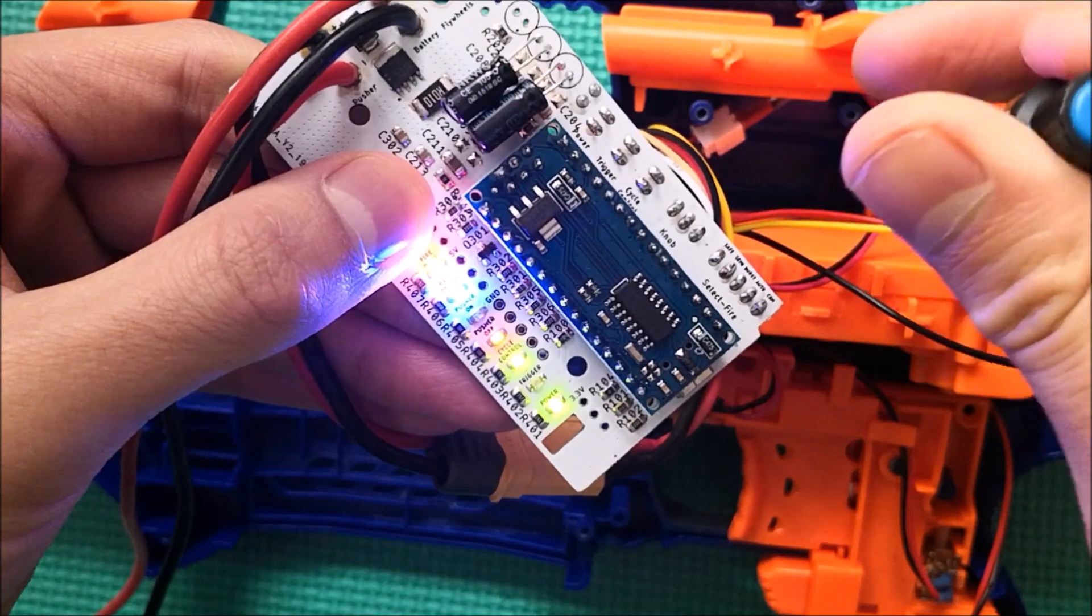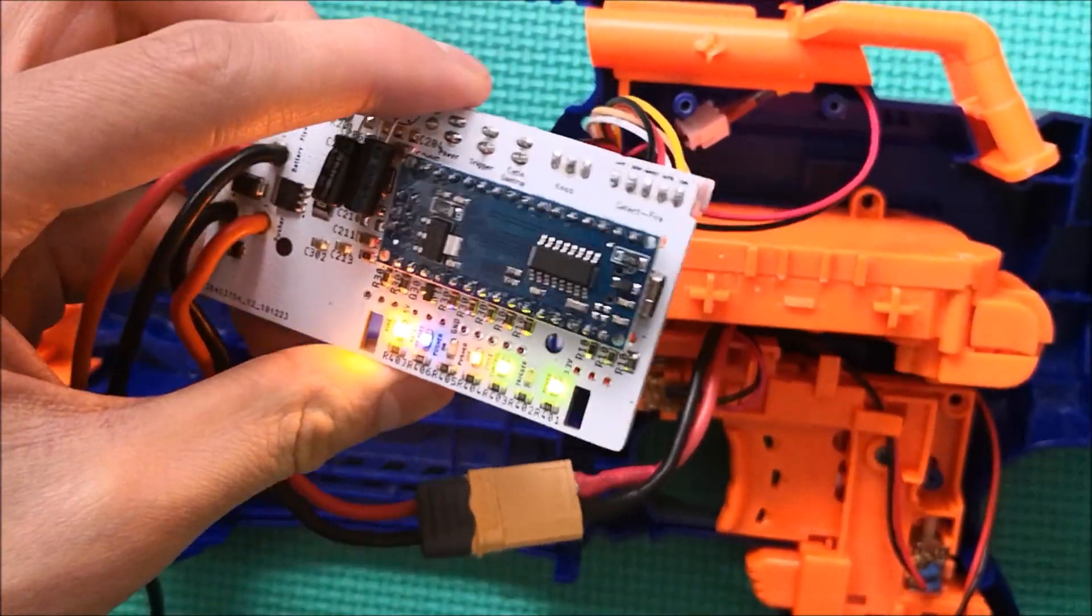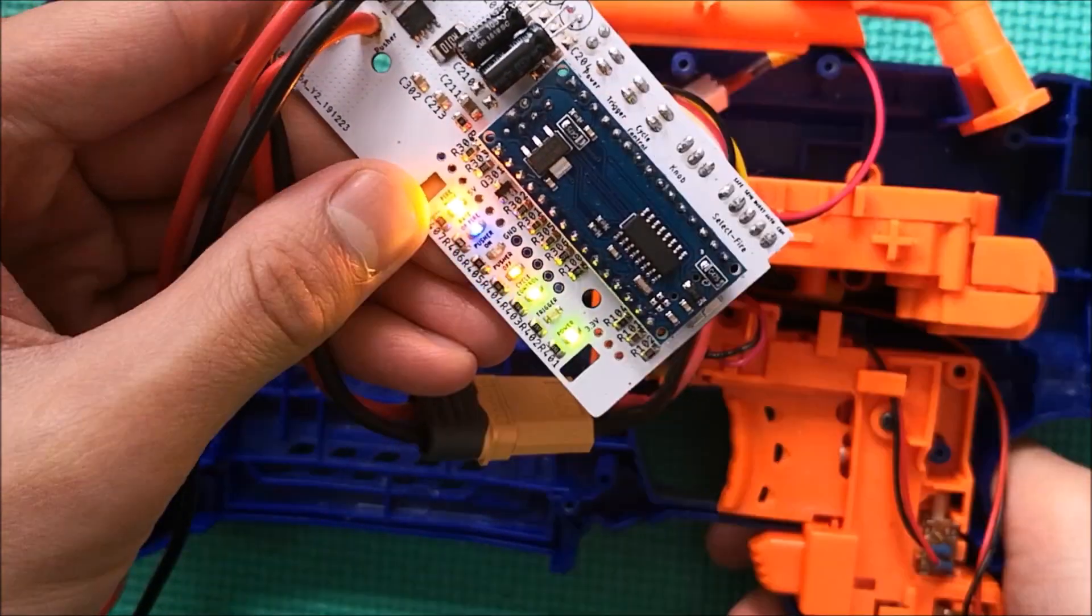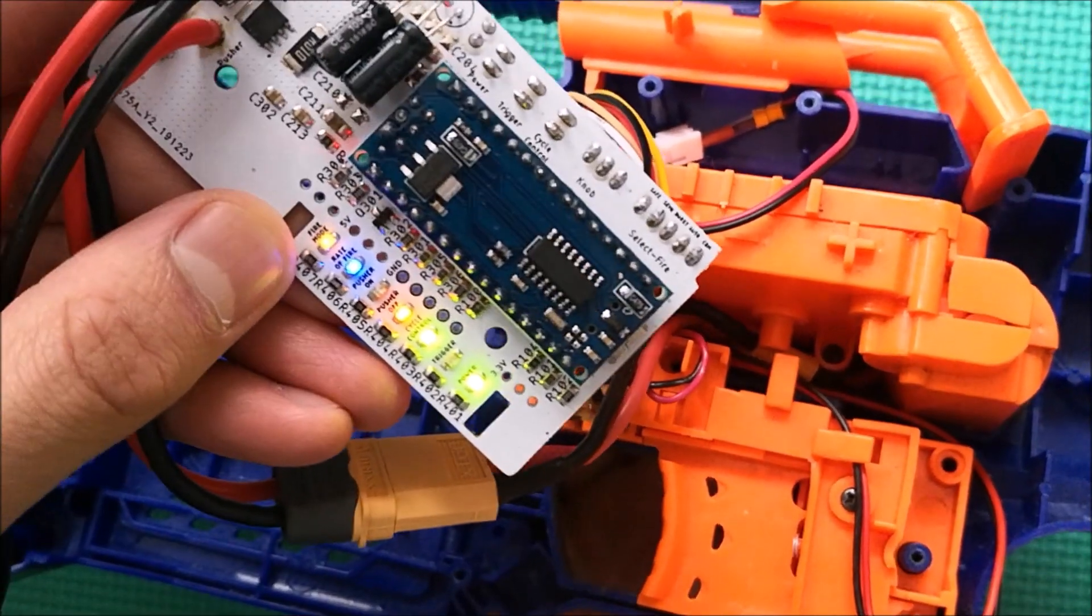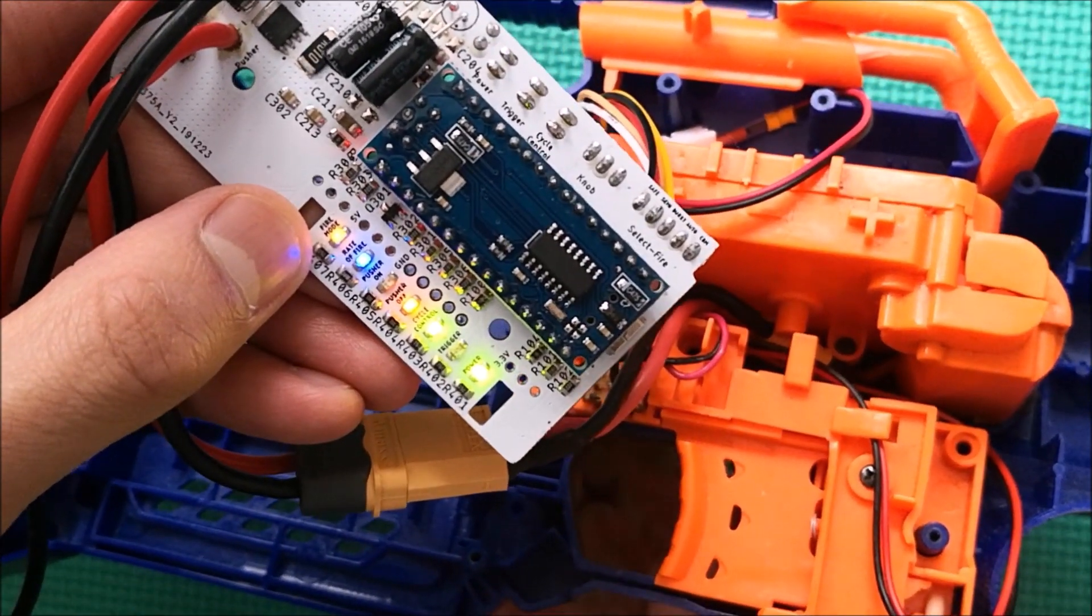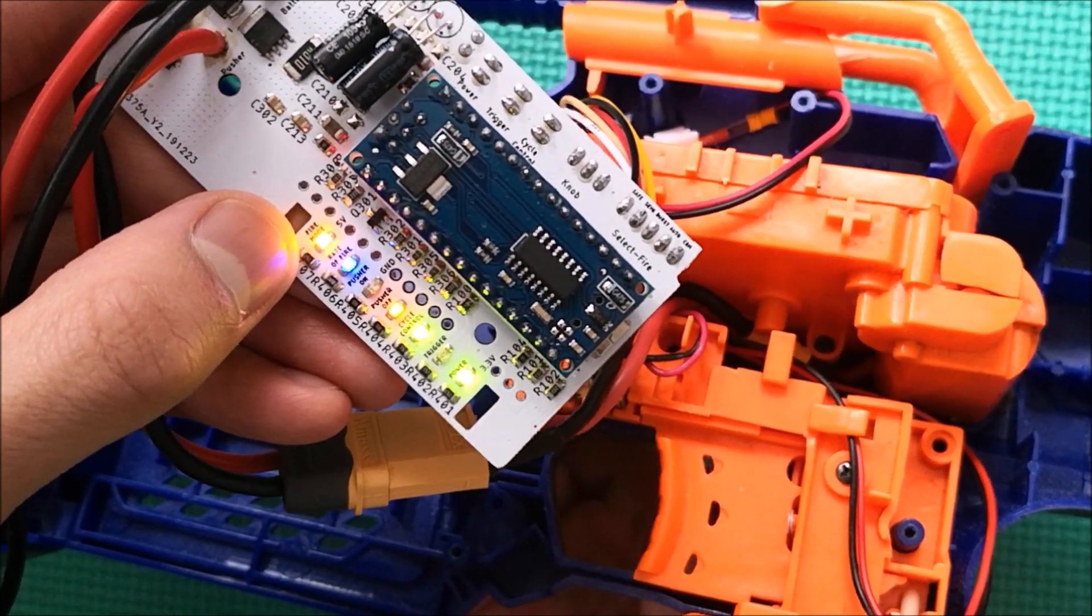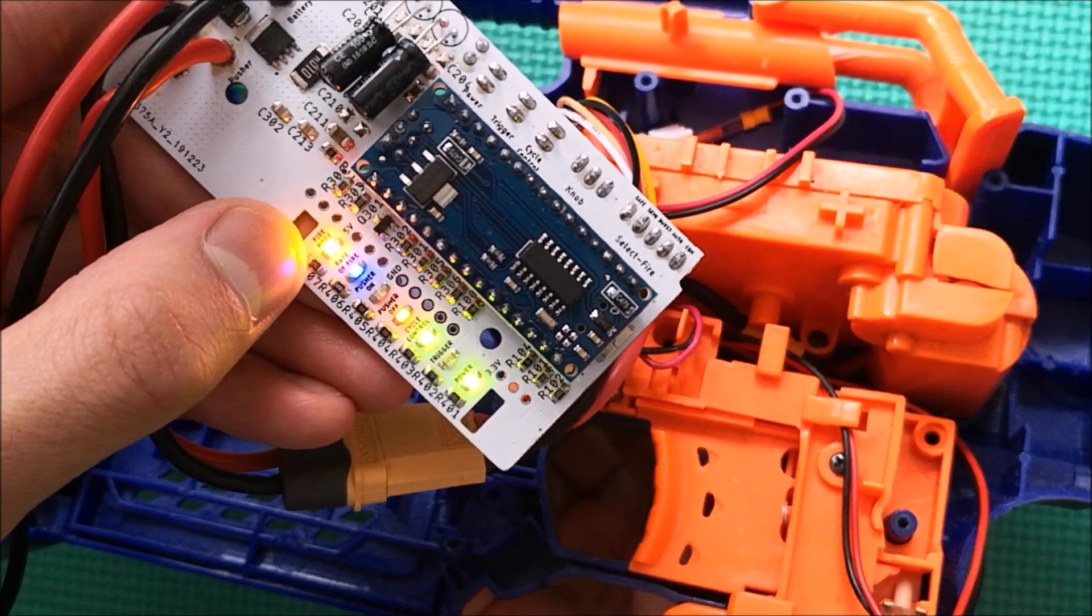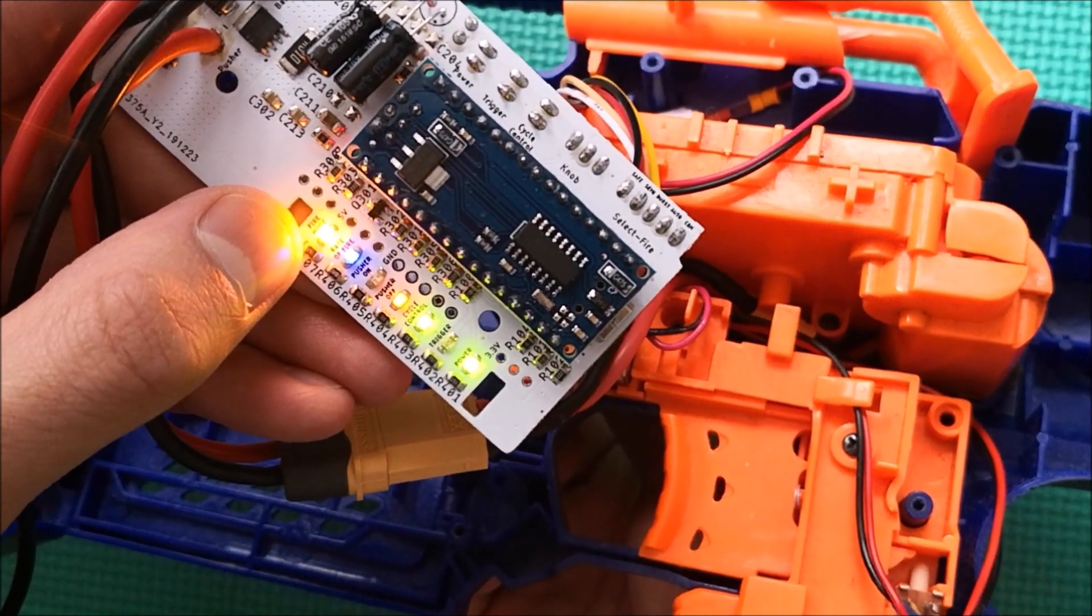For the select fire switch, which is right at the top, each fire mode corresponds to a certain brightness. Almost off is safety. One third brightness is semi-auto. Two thirds brightness is burst. And full brightness is full auto.